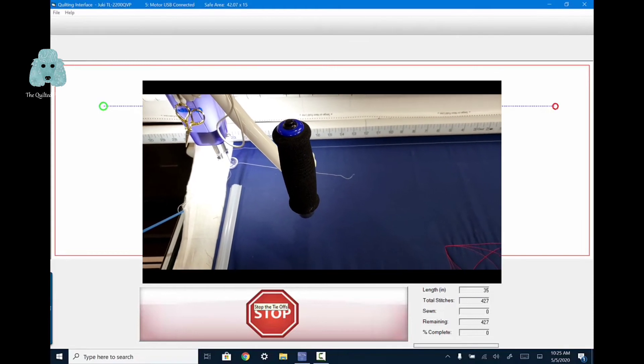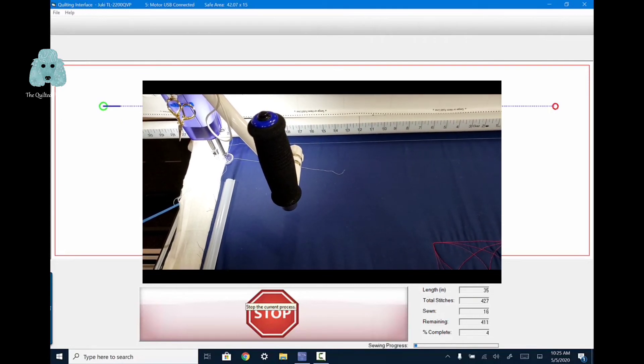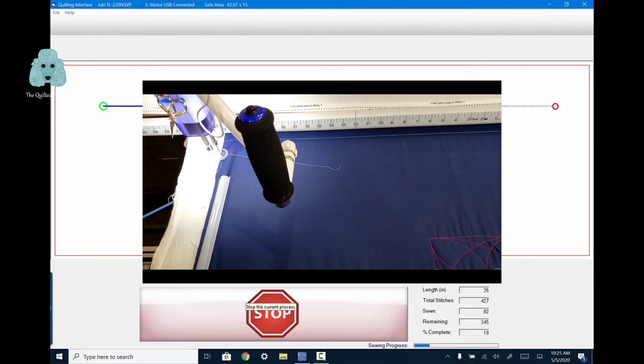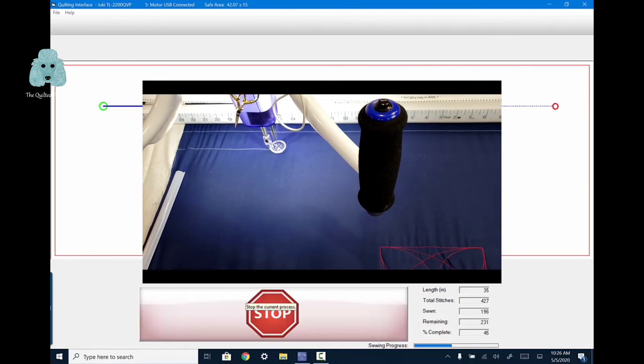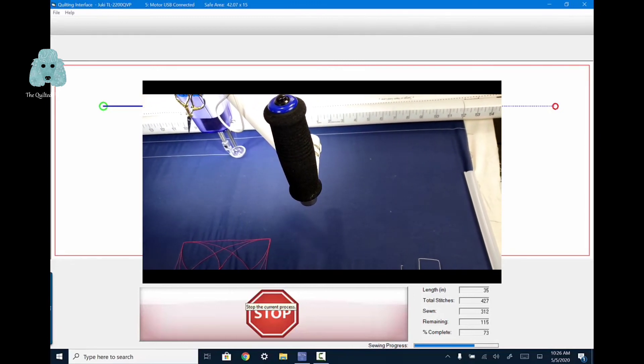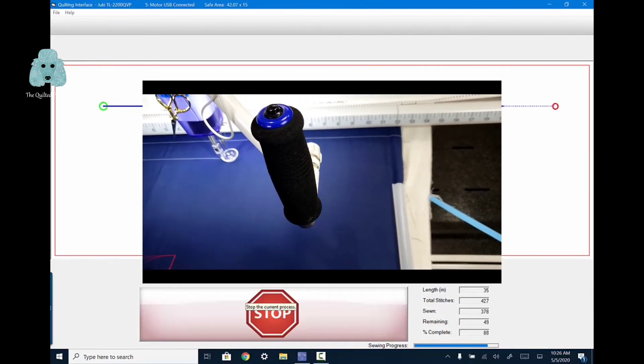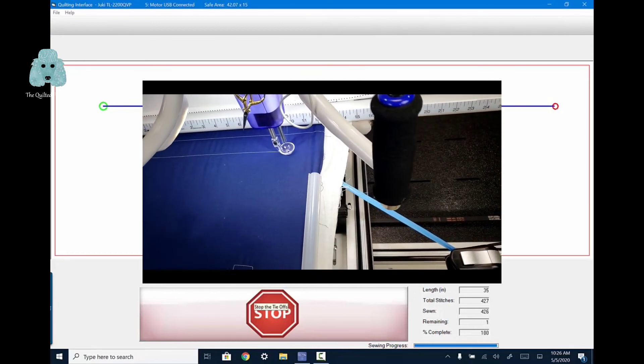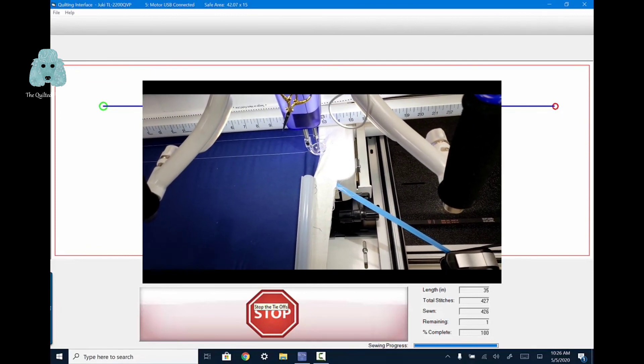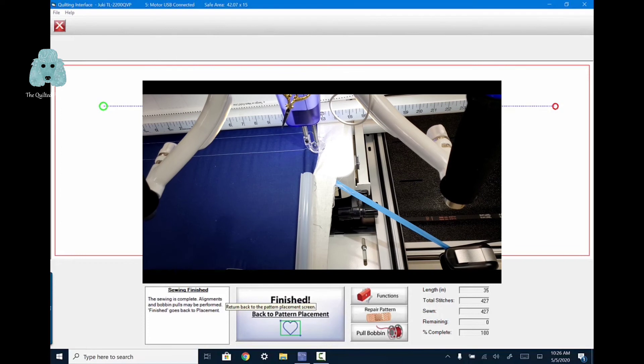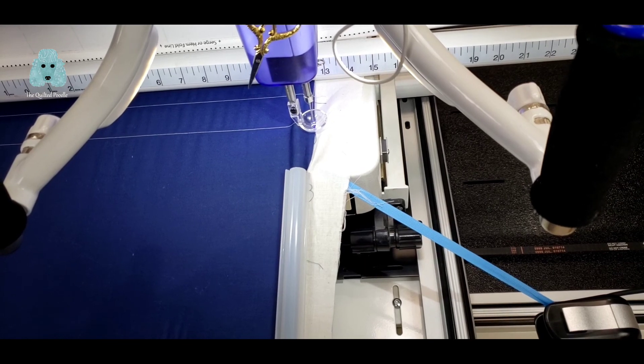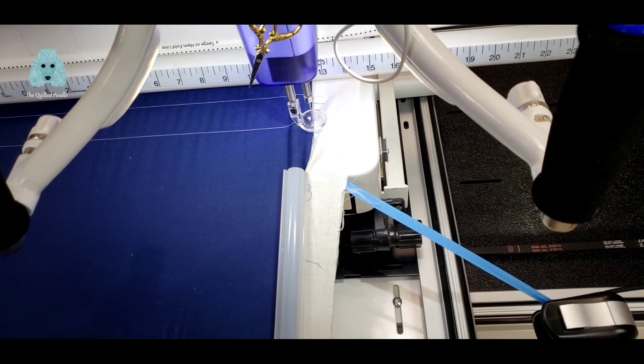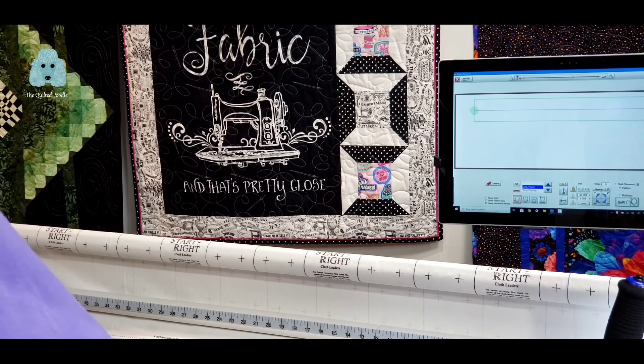I could pull the bobbin at this point, but for demonstration purposes, I'm just going to tell it to sew. There you go. And that's why I'm called the quilted poodle. That was one of the poodles barking. So as you can see, it stopped right at the edge of my quilt. I'm finished. Back to pattern placement if I wanted to do an additional line.